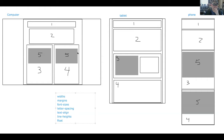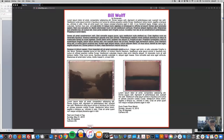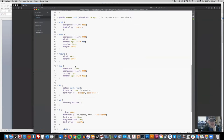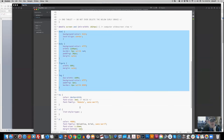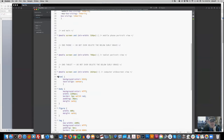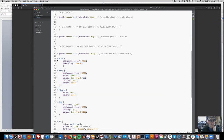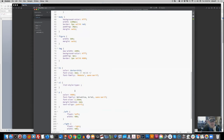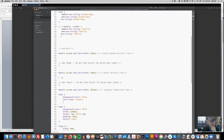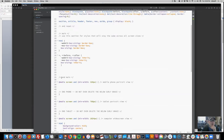We want to take these sketches and think about how the code is connected to them. Right now in our code, we just have the computer screen taken care of. We want to think about how to transfer each of these tags and rules to the other screen sizes. We can copy and paste and adjust, but we want to be intentional and deliberate and reduce redundancy.